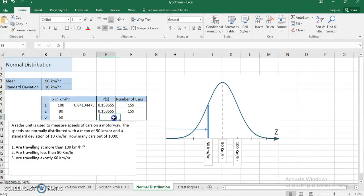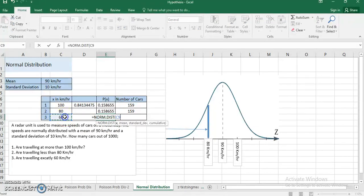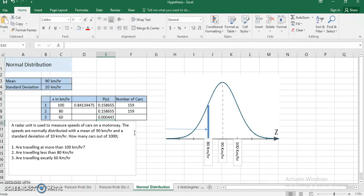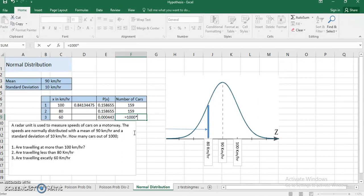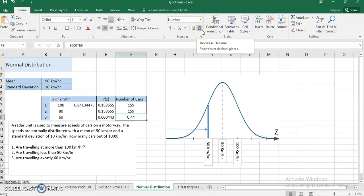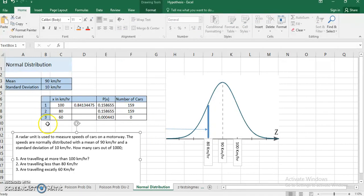Third: how many cars are driving at exactly 60 km/h? I use NORM.DIST with x = 60, mean, standard deviation, but this time I want an exact match — so I use FALSE for cumulative. Multiplying by 1000, the result is almost zero, meaning practically no car is driving at exactly 60 km/h, which sounds pretty realistic for a continuous distribution.